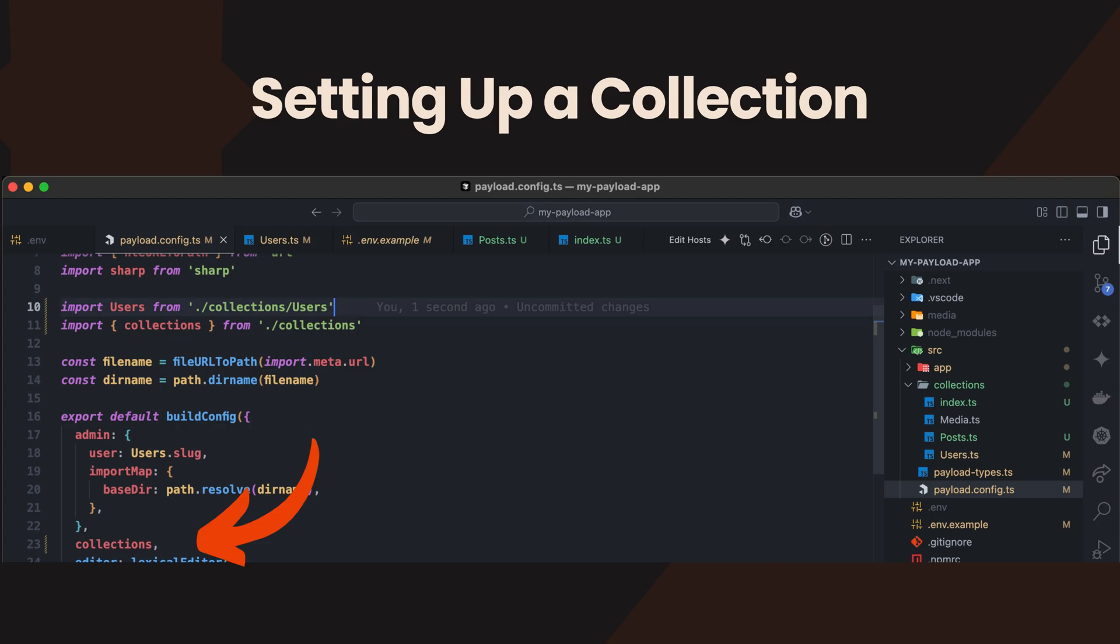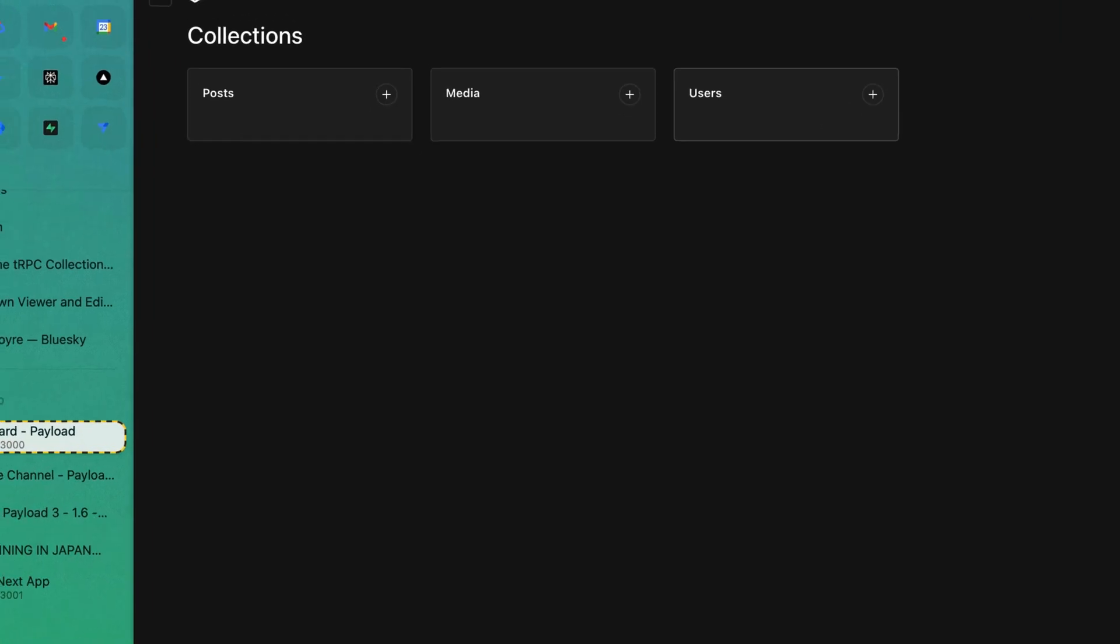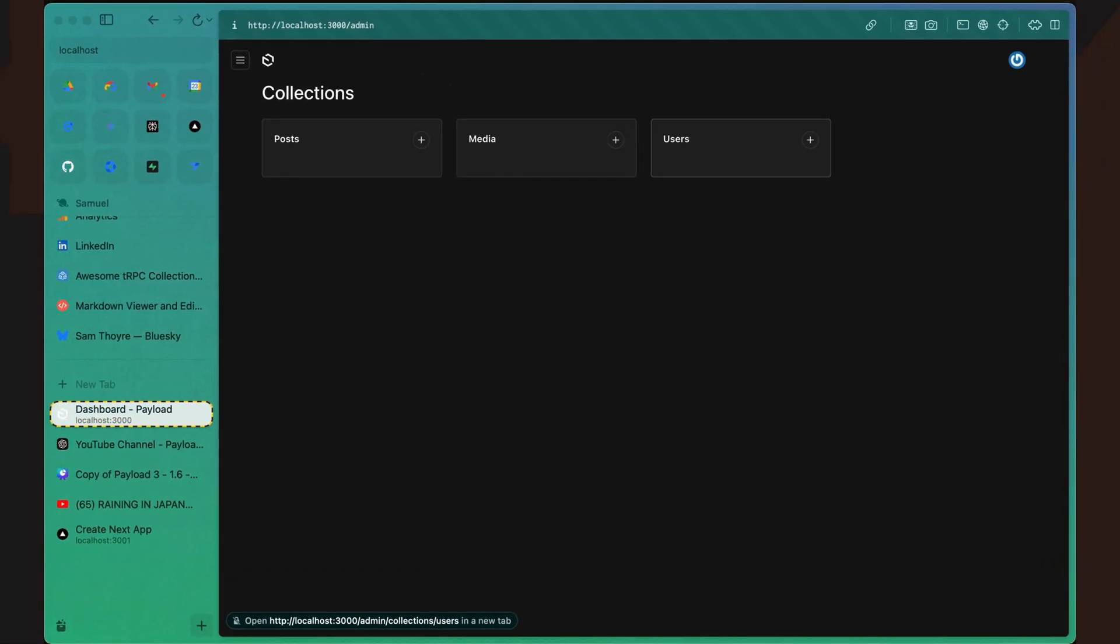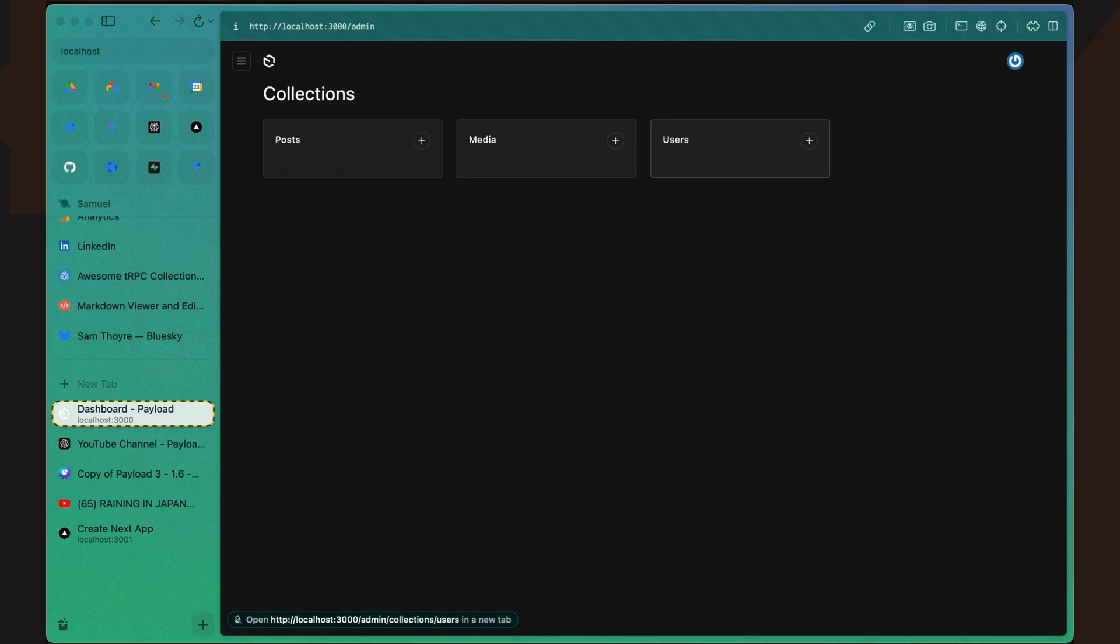Finally, run your development server with the command pnpm dev, and verify the setup by navigating to the admin panel. Here, you should see your newly created post collection.